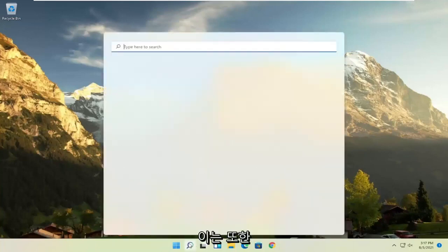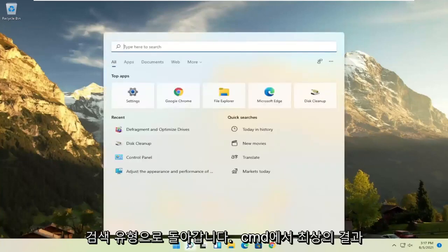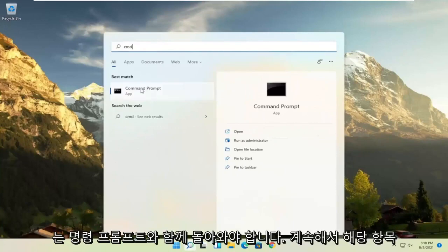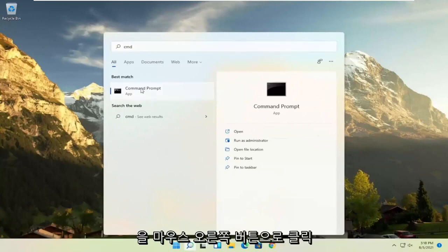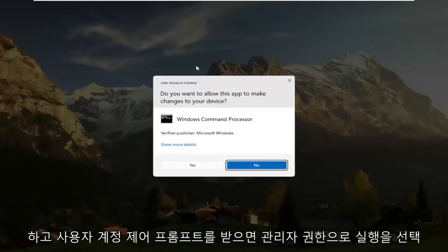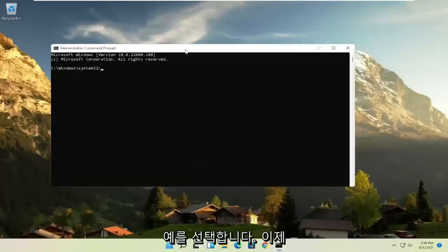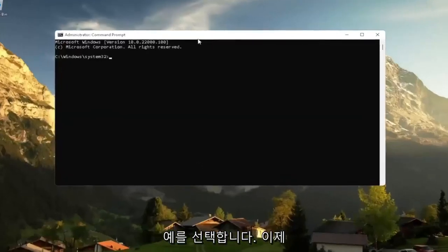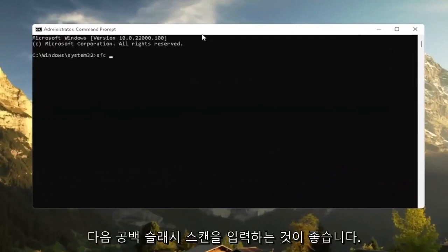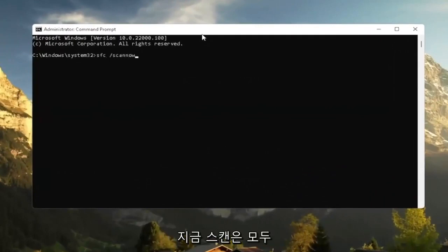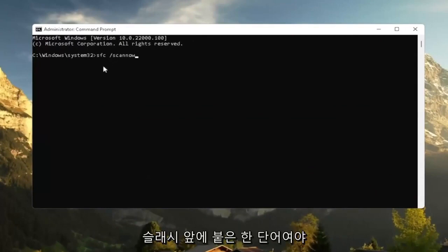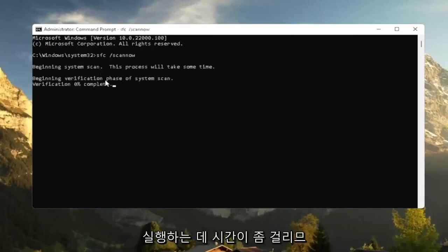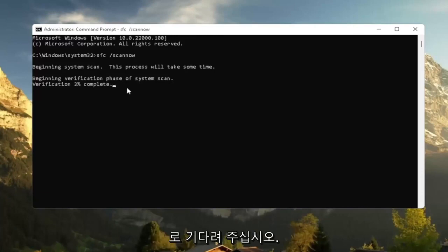Would suggest also going back to the search type in CMD. Best results should come back with command prompt. Go ahead and right click on that and select run as administrator. If you receive a user account control prompt, go ahead and select yes. And now I recommend typing in SFC followed by a space forward slash scannow. Scannow shall be one word attached to that forward slash out front. Hit enter the keyboard to begin the system scan. This will take some time to run, so please be patient.